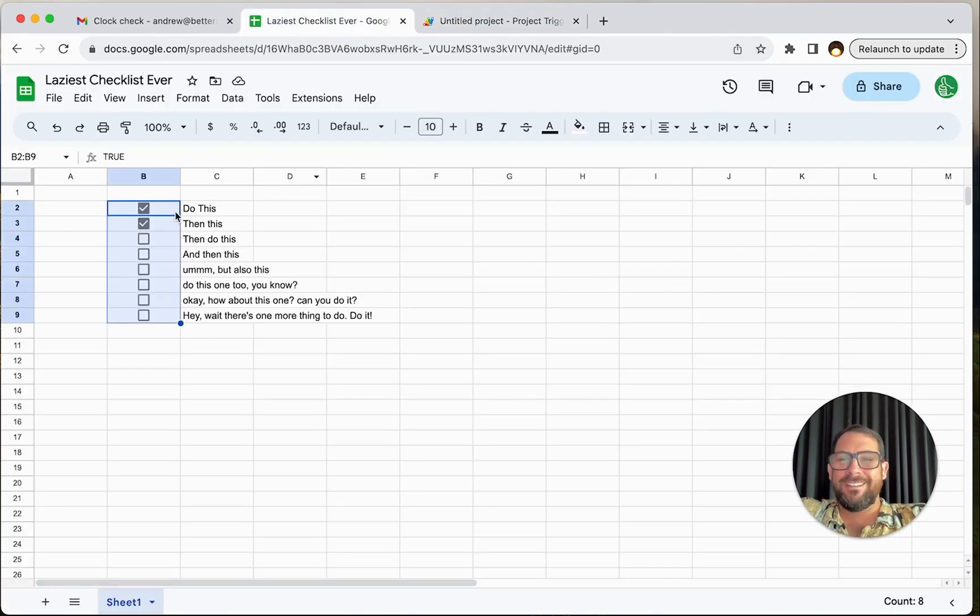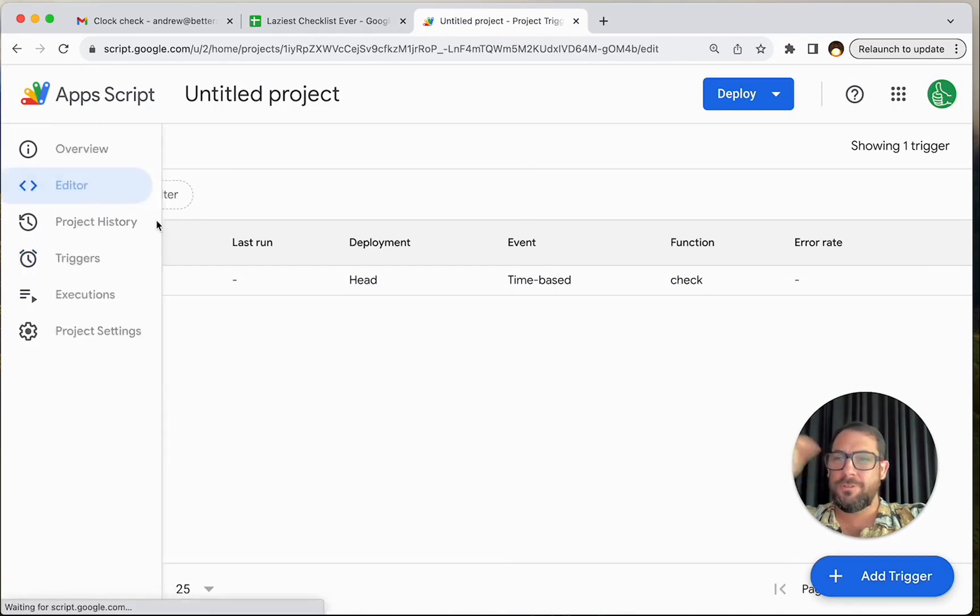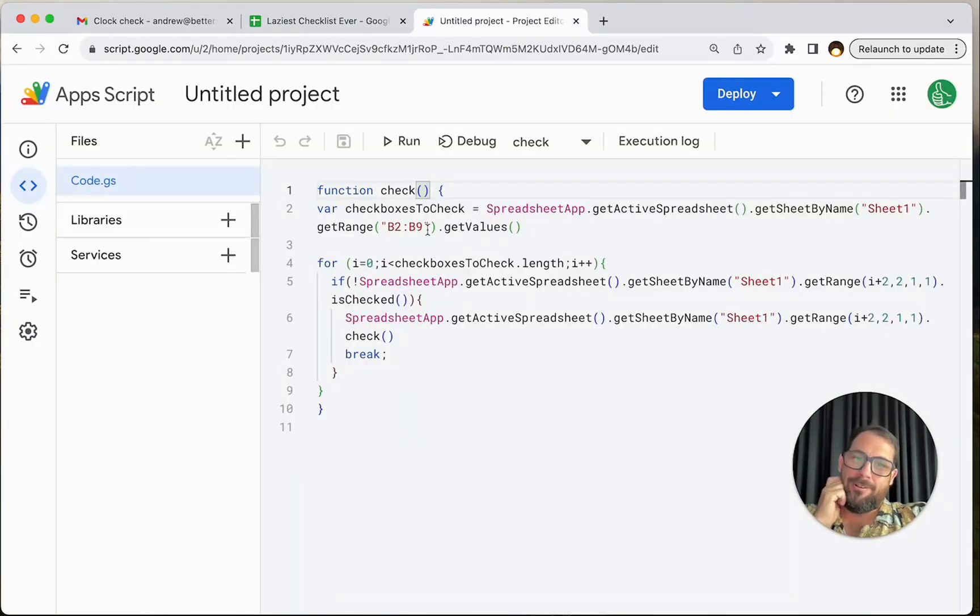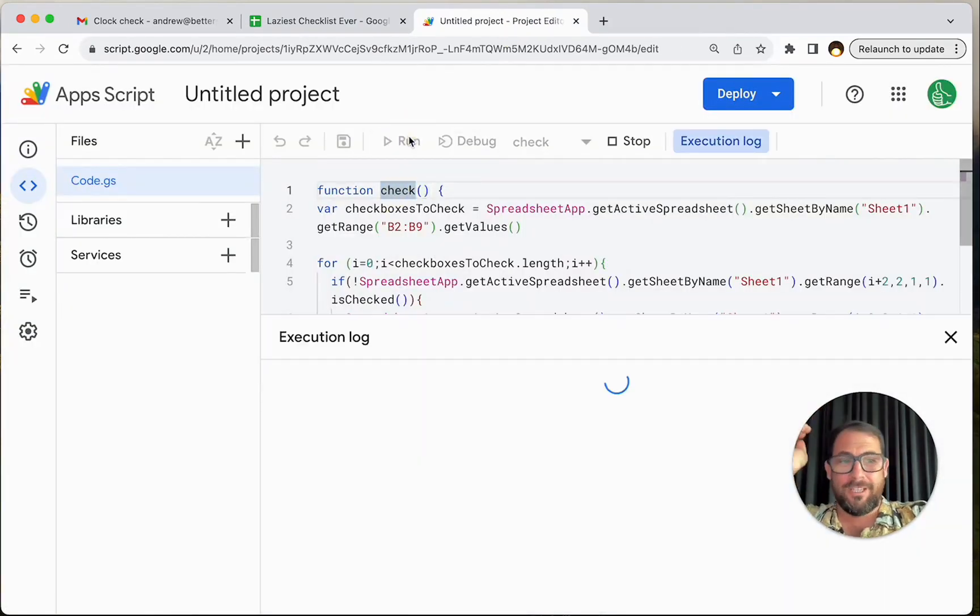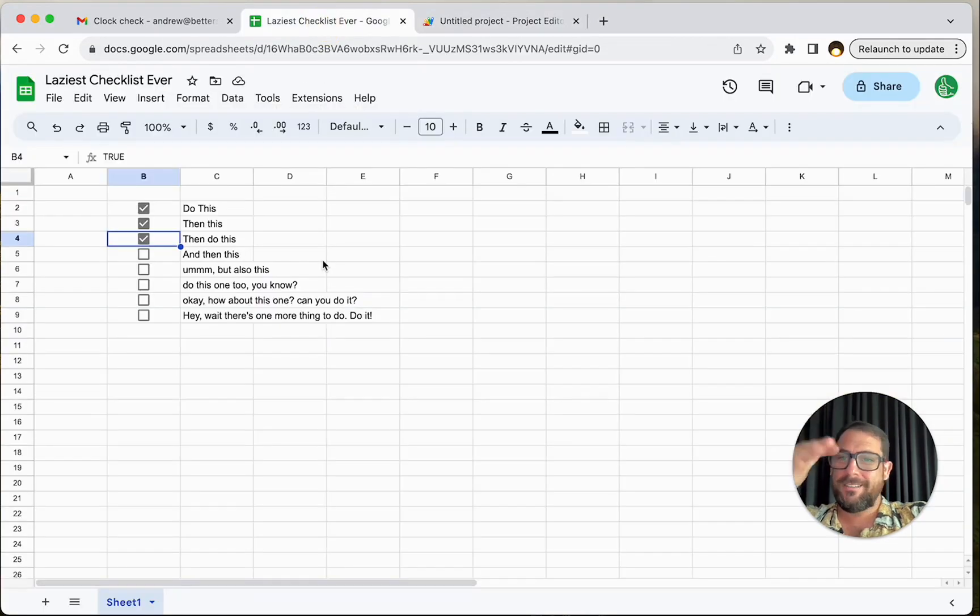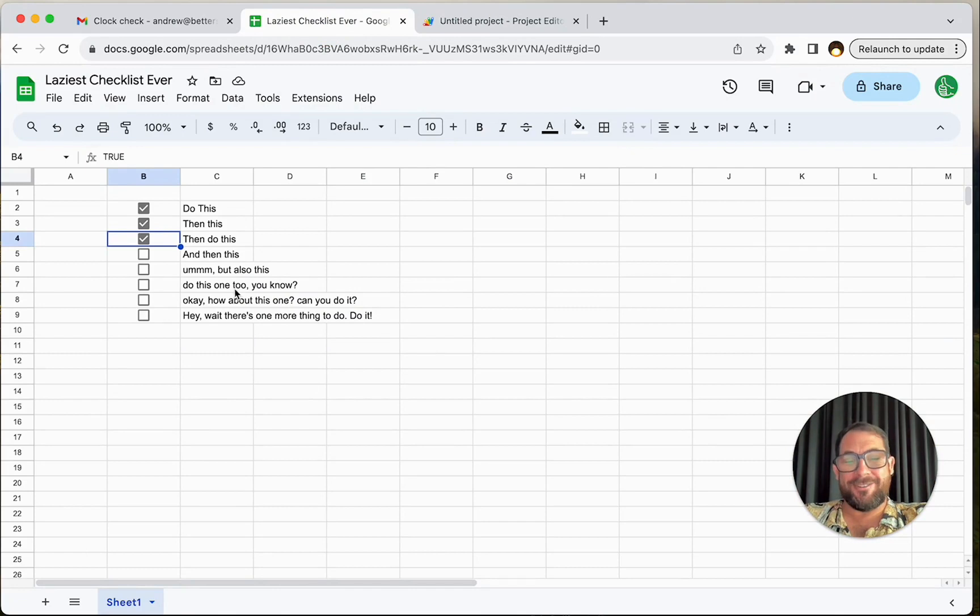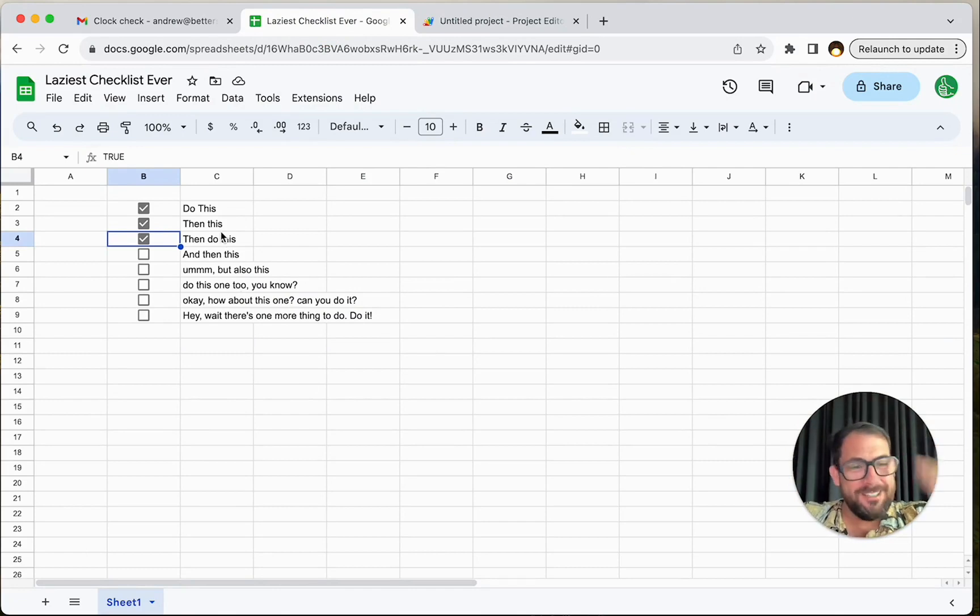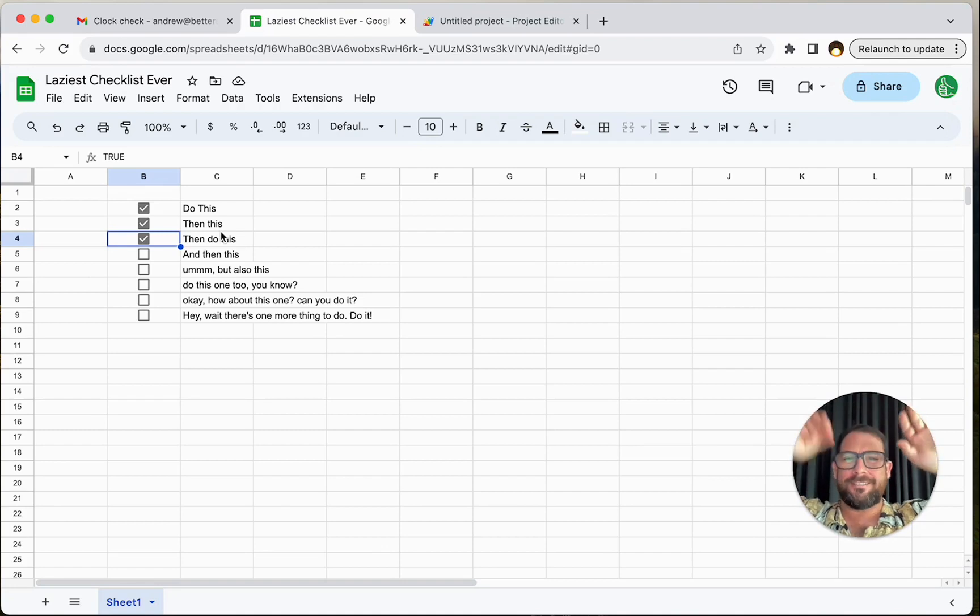All right. That's the laziest checklist ever. So now we'll come back to this. And basically, literally that trigger is just going to go over to your editor, go find check, run check and click this every hour. And then we're going to go back and check. Yep, third one's checked. And every hour it's going to check. This is the laziest checklist ever. We create a checklist, run this automation and we're done with our jobs, right? Our checklists are checked. Done.